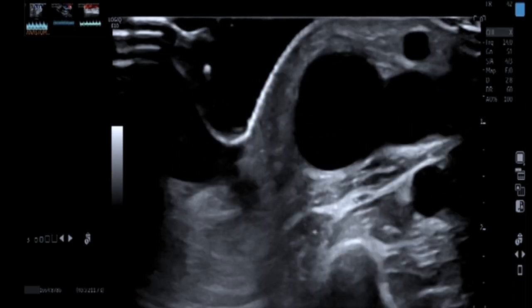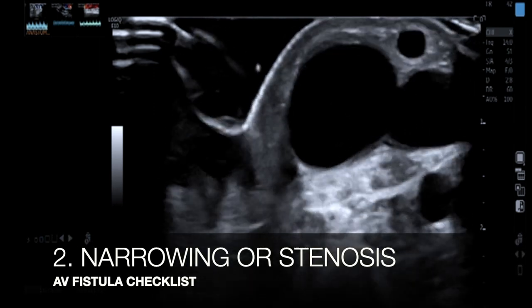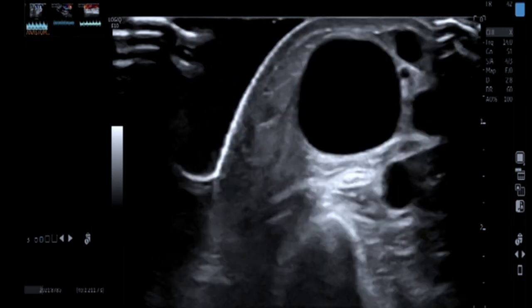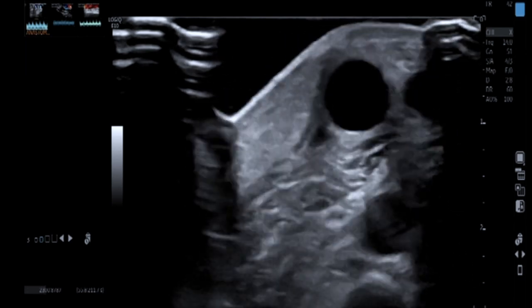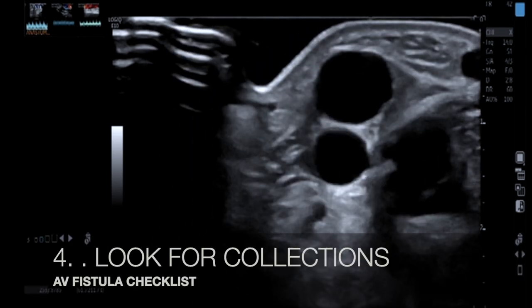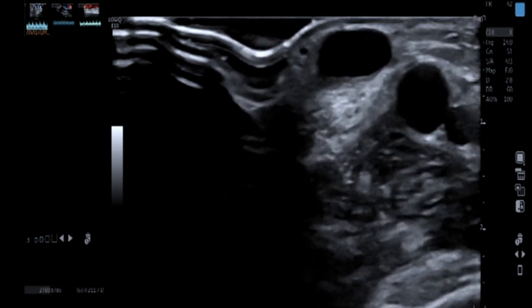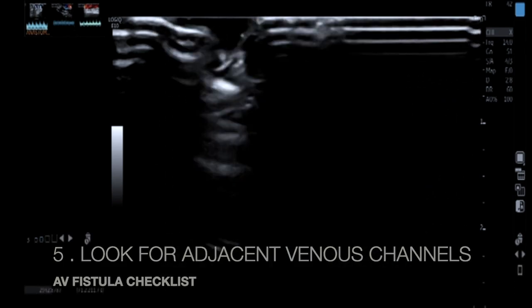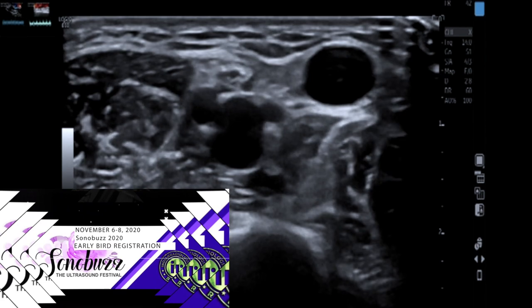I trace the draining vein entirely along its course with copious gel and minimal compression. Along the course of the draining vein, it's important to look for any thrombus, stenosis, or narrowing — which you can pick up on B-mode itself — as well as venous wall integrity, aneurysmal dilatation, and collections around the draining vein. Also look for accessory venous channels going deeper, as these can divert fistula flow and hamper adequate dialysis. Keep this in mind.